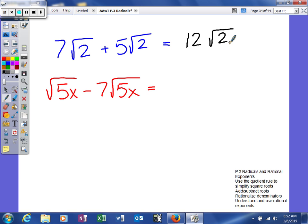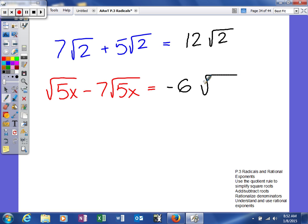Here we have the same index of 2 and the same radicand of 5x. So we're going to add or subtract our coefficients. The coefficient of the first term is 1, so 1 minus 7 gives us negative 6. The index remains 2 and the radicand stays the same, so the answer is negative 6 square root of 5x.